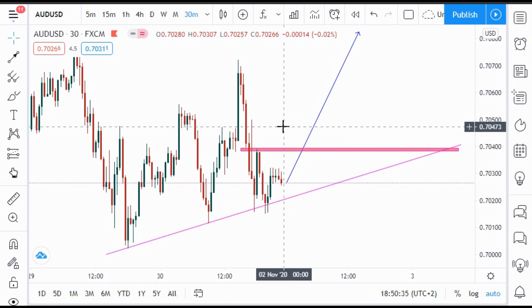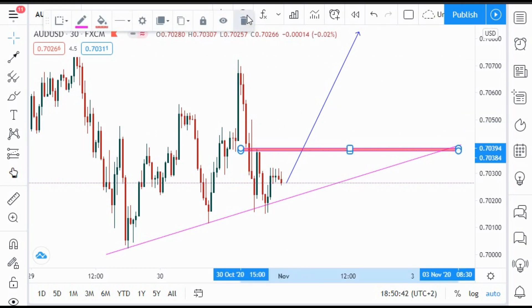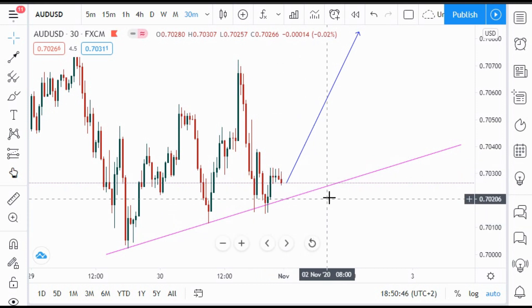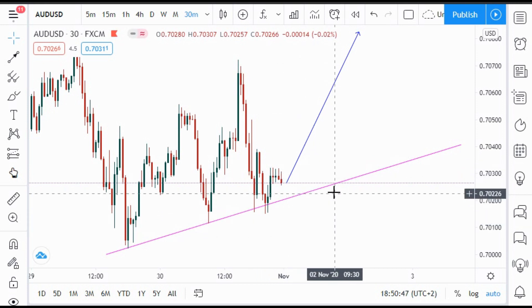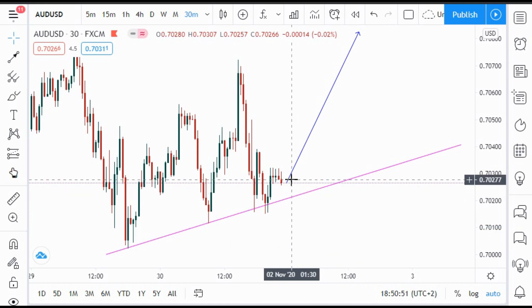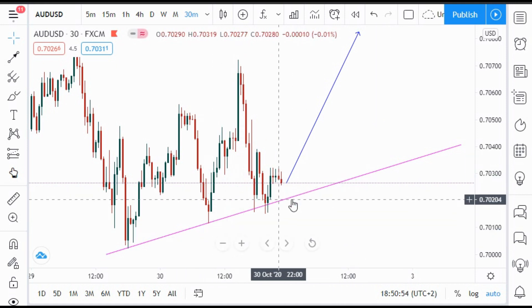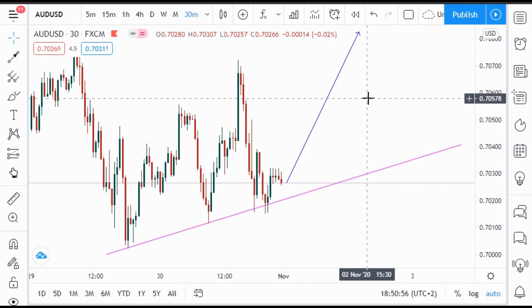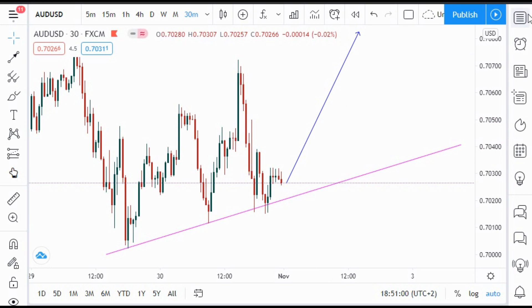So for AUD/USD — take note, check your chart. If the market breaks down, wait for the retest and then short it. But currently we see it's in a downtrend enough that we're expecting the market to go up. That's it for AUD/USD. Let's move on to AUD/CHF.